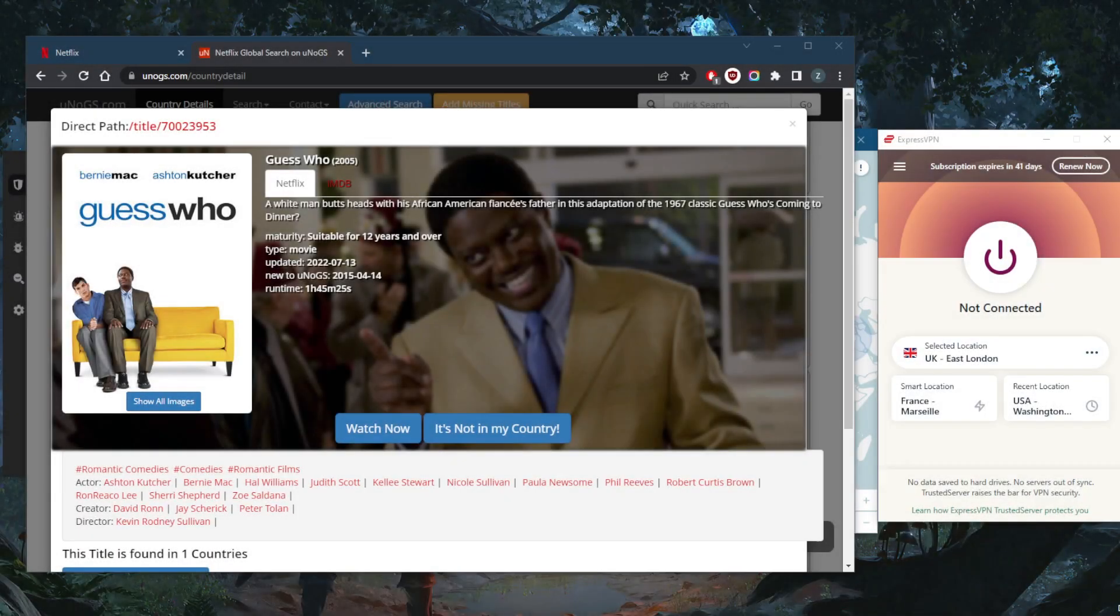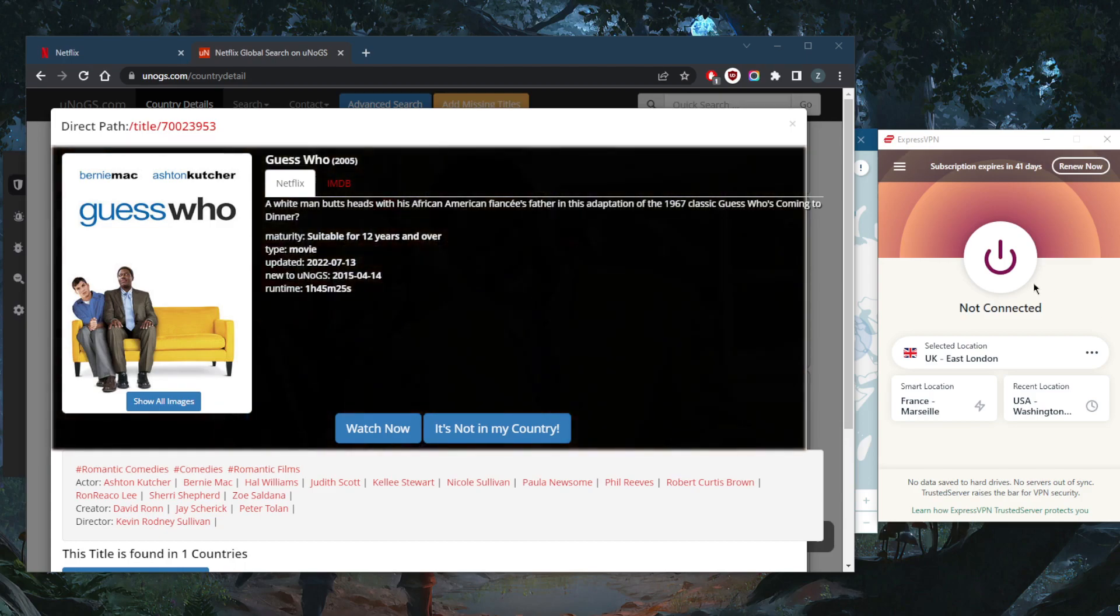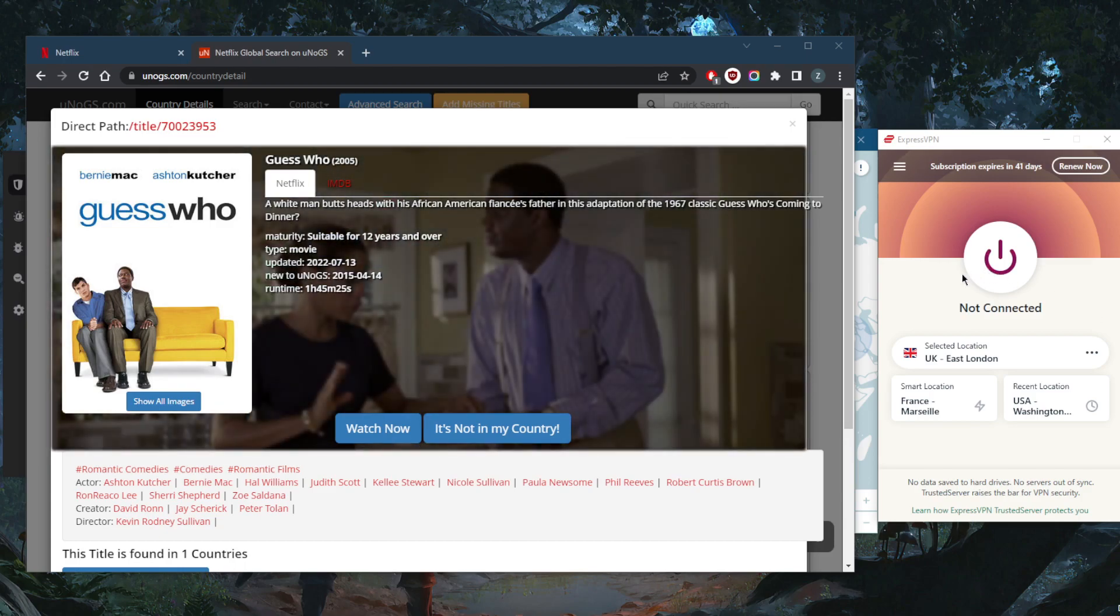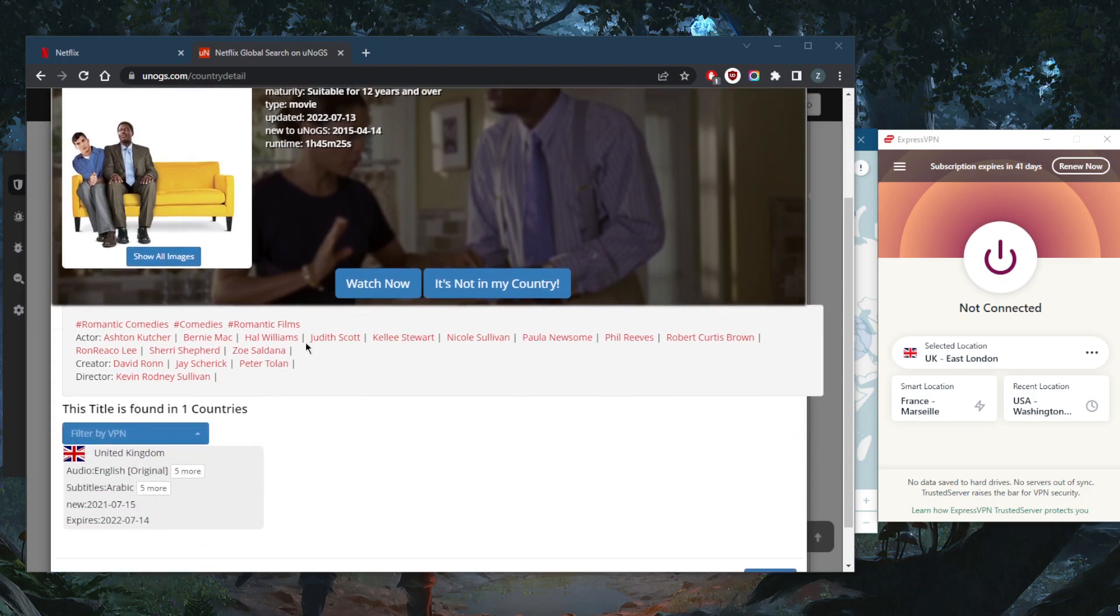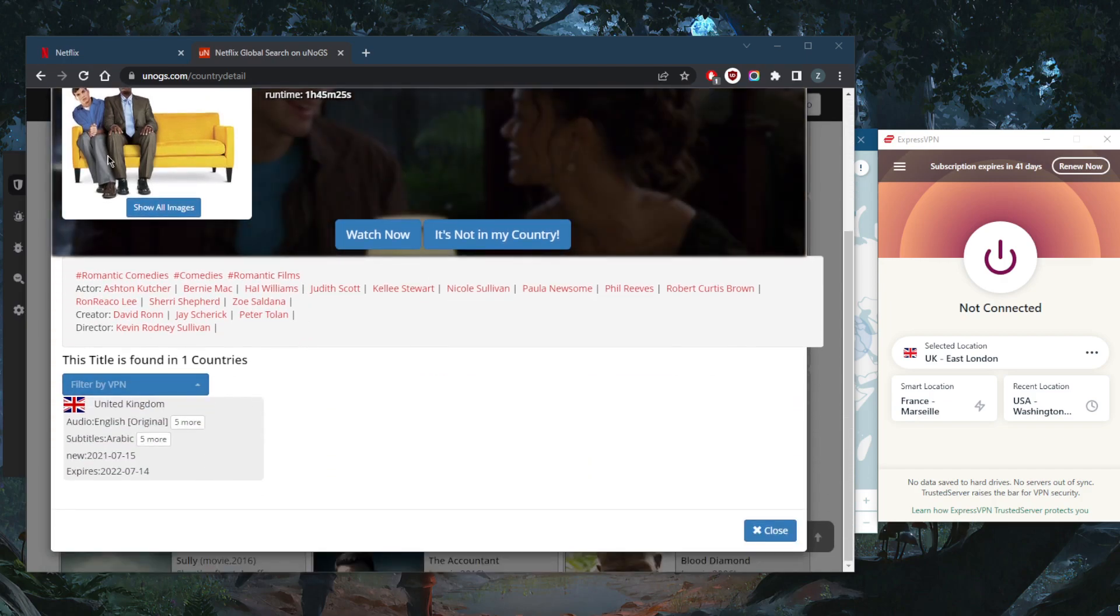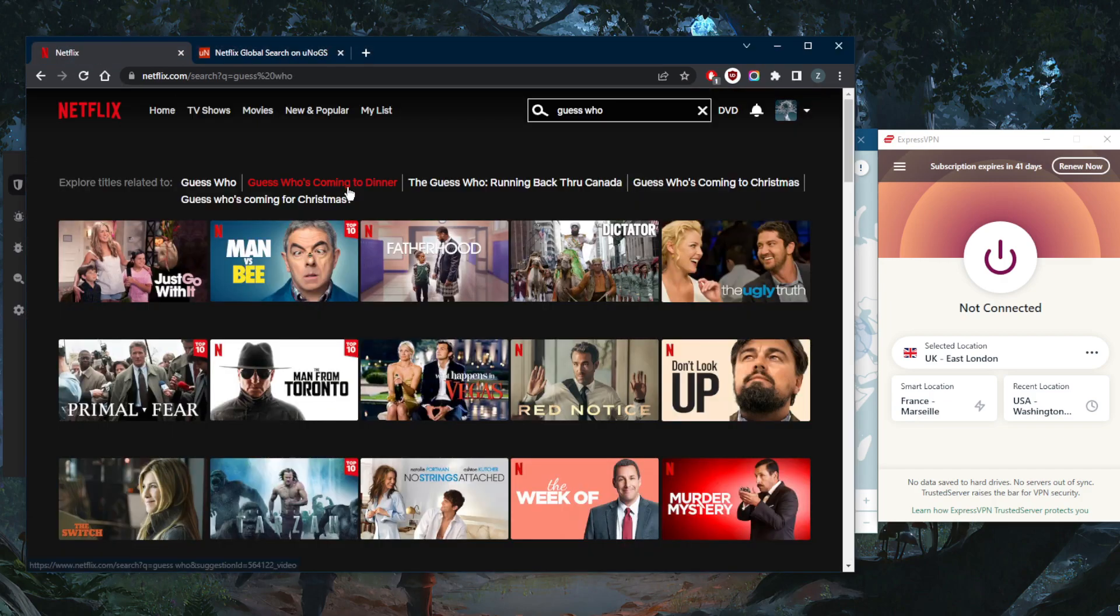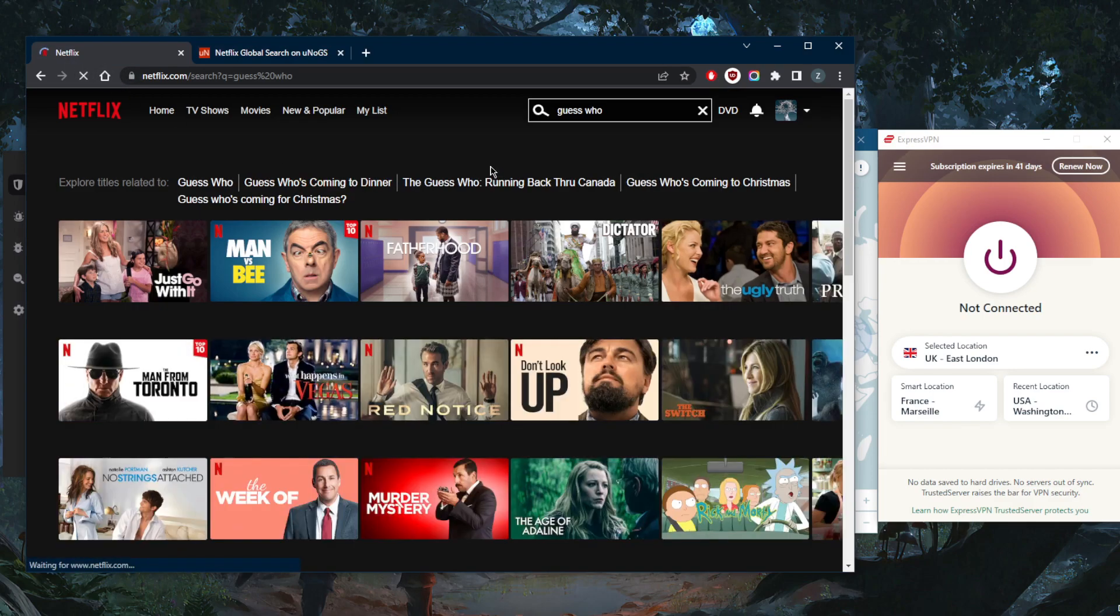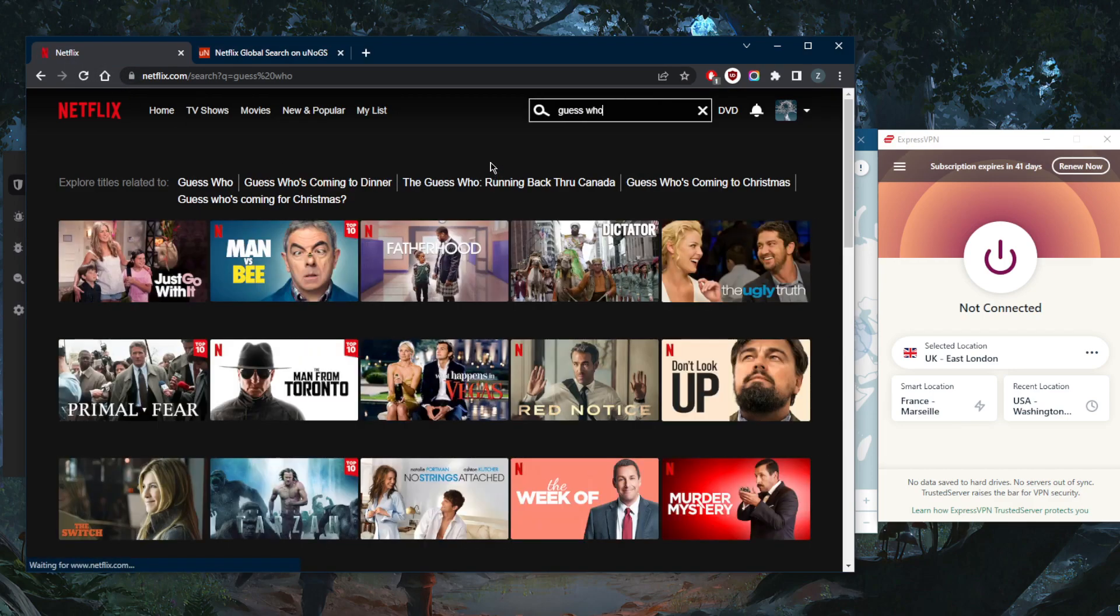How's it going everybody, welcome back. Today I'm going to show you guys three of the best VPNs that work consistently with unblocking Netflix. I'm going to show an example here unblocking a show that is only available in the UK. So if I try to look for it here, it's not available to me because I'm simply not in the UK.